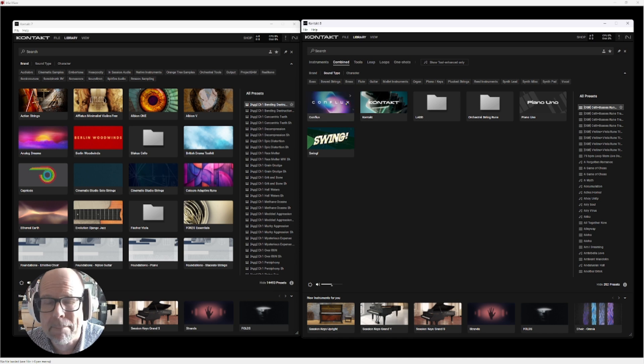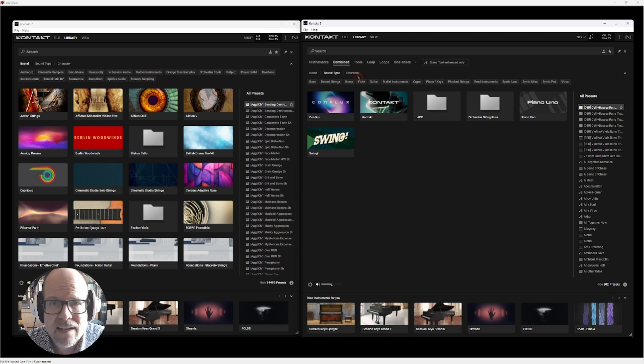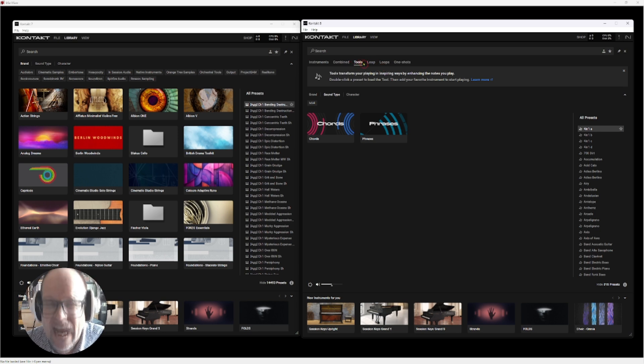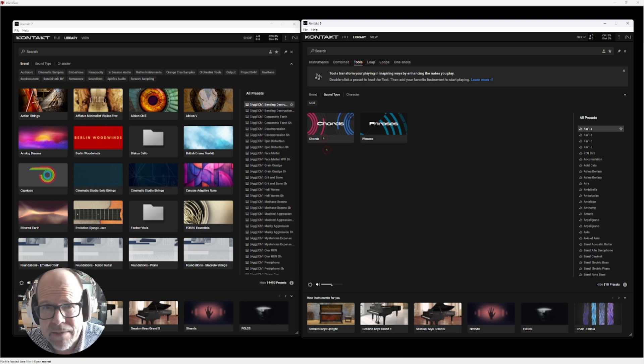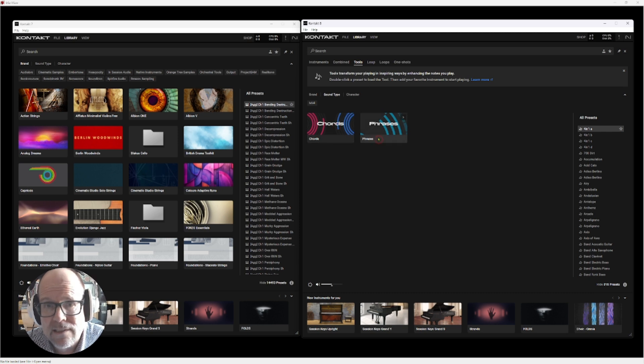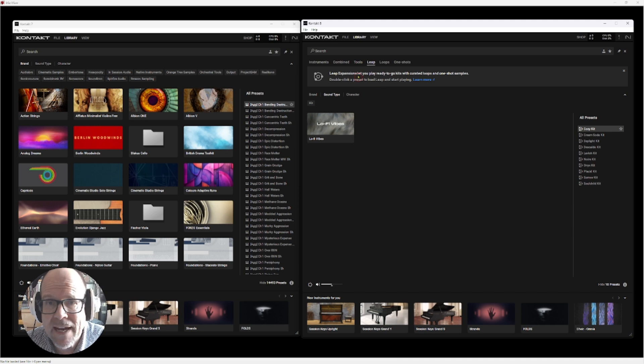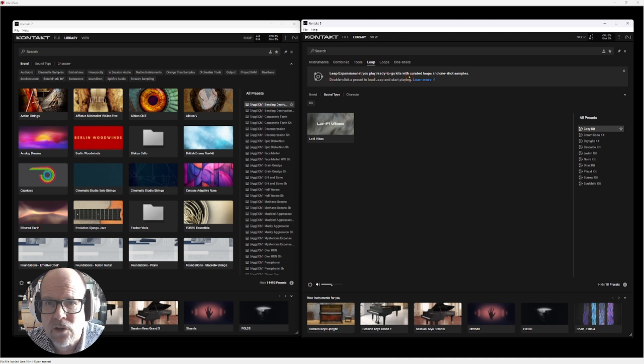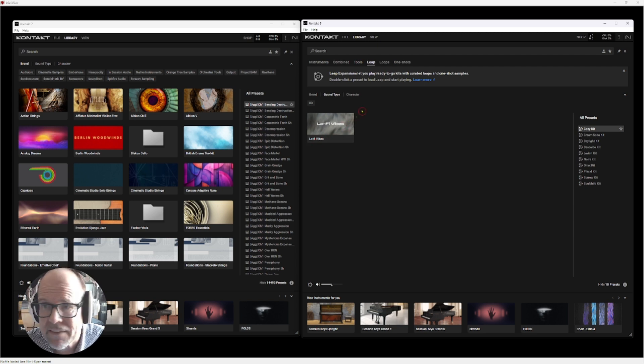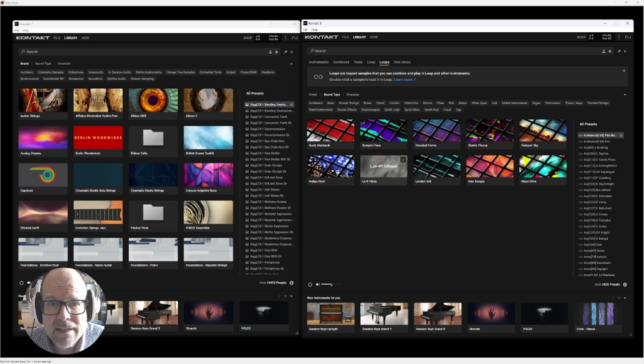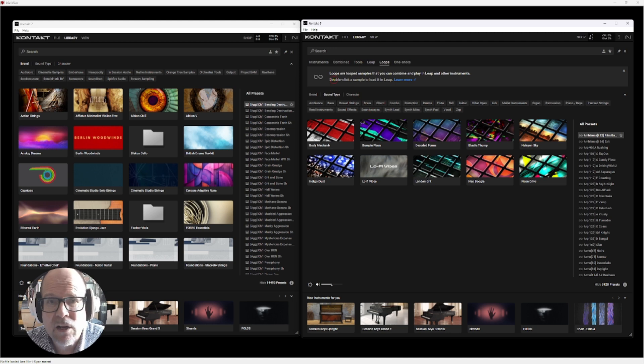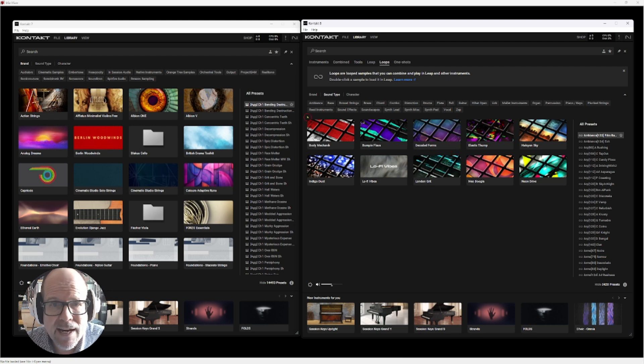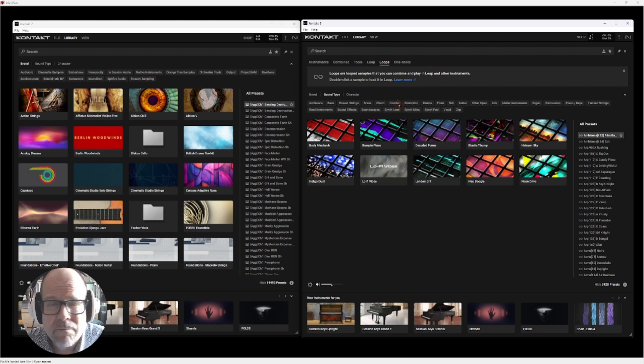In 8, they have these new tabs here called 'combined' because now you can actually combine sounds pretty fast. They have a tools tab which includes chords and phrases, which is interesting. They got the Leap expansion that lets you play ready-to-go kits. This one came with it - I guess lo-fi vibes. Then it came with a complete loop section - loop samples that you can combine and play, and I'm sure you can drag them later into your DAW.